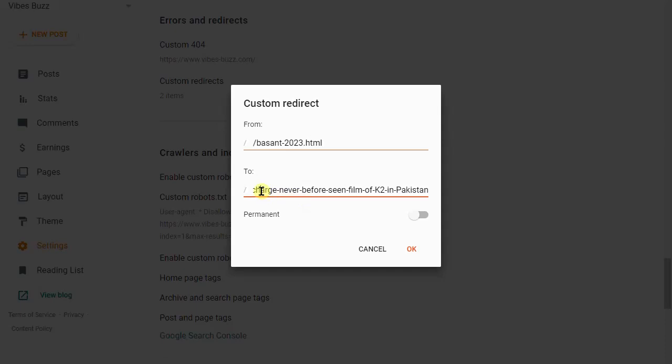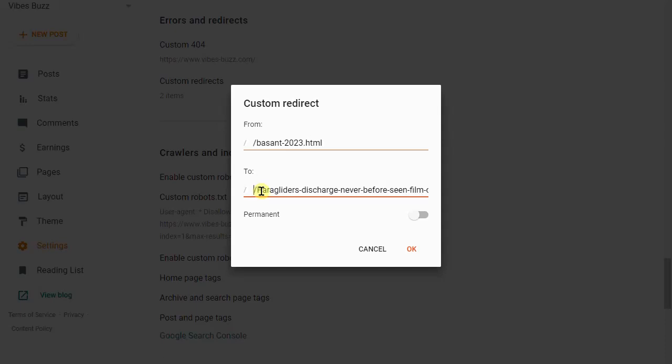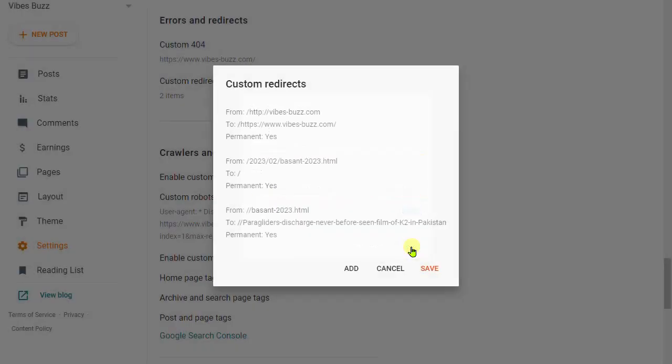Now you should remove the main domain. So here is my slash and I'm going to remove that. That's it. Just click on the permanent button and click okay. That's it guys.